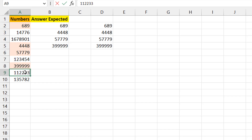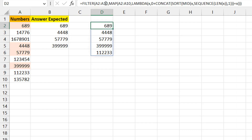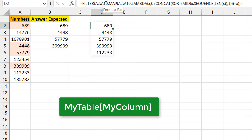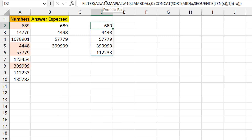If any number changes to something already in ascending order, it automatically appears in the results. For example, typing '112233' immediately adds it. As I mention in most of my videos, if you make this an Excel table it becomes even more powerful — as you add more rows, the formula picks them up automatically via structured references using the table name and column name, making the solution fully dynamic.